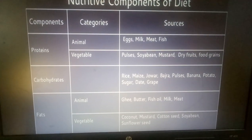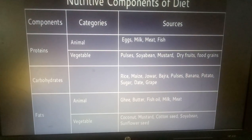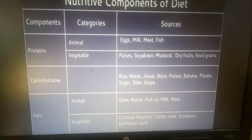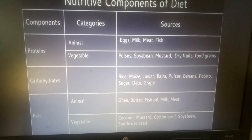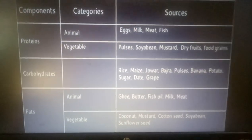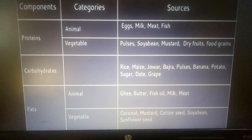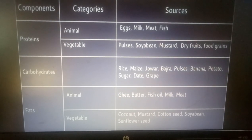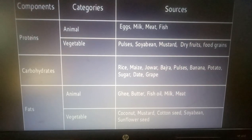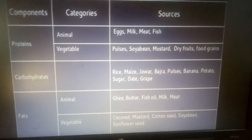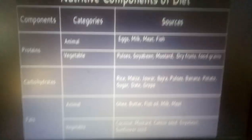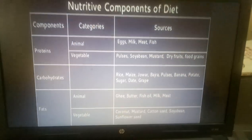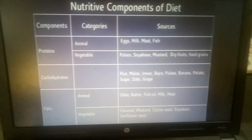For Fat, animal sources include Ghee, Butter, Fish Oil, Milk, and Meat. Vegetable sources include Coconut, Mustard, Cottonseed, Soybean, and Sunflower Seed. These are the Nutritive Components and their sources.